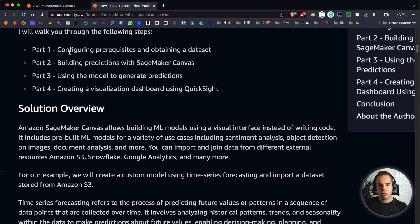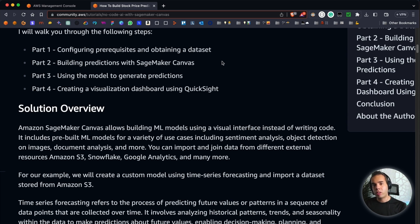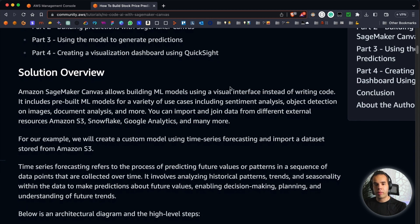We're going to be going through four specific steps. Part one is configuring some prerequisites and setups so that we can utilize our data set in AWS. We're then going to be building predictions with SageMaker Canvas. Then in part three, we're going to be using a specific model to generate those predictions from the data that we've generated. And then in the last step, we're going to be creating a visualization dashboard with QuickSight to see those predictions and what we made.